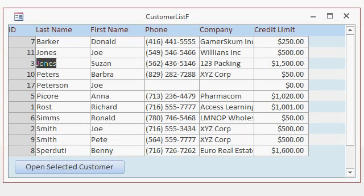So here I have a simple form with a list of customers. It's a continuous form. I've got last name, first name, phone number, company name, and credit limit.